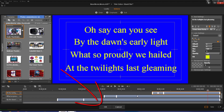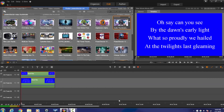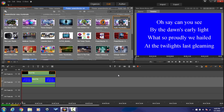Alright, now that I've got all of that in place, I'm going to click OK. And if you were to play this back to the lovely melodious sounds of the Star Spangled Banner, you would hear the song and see the karaoke text in action.